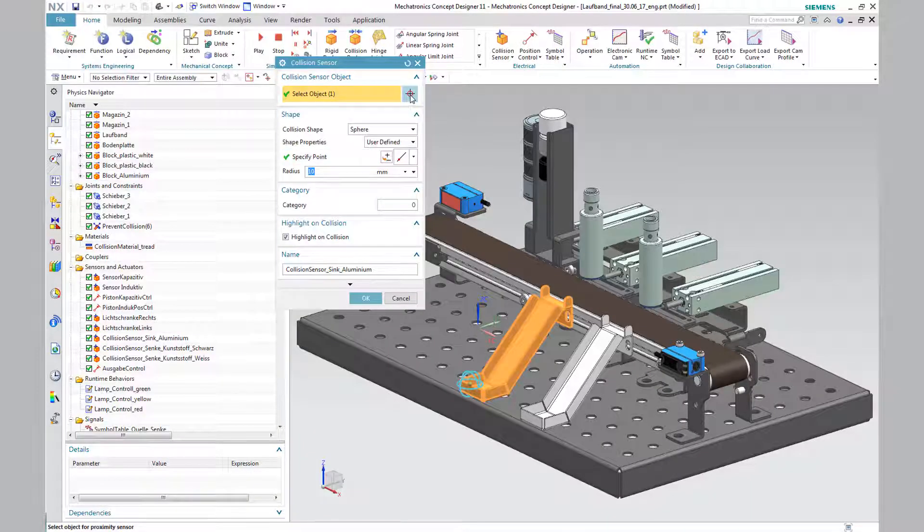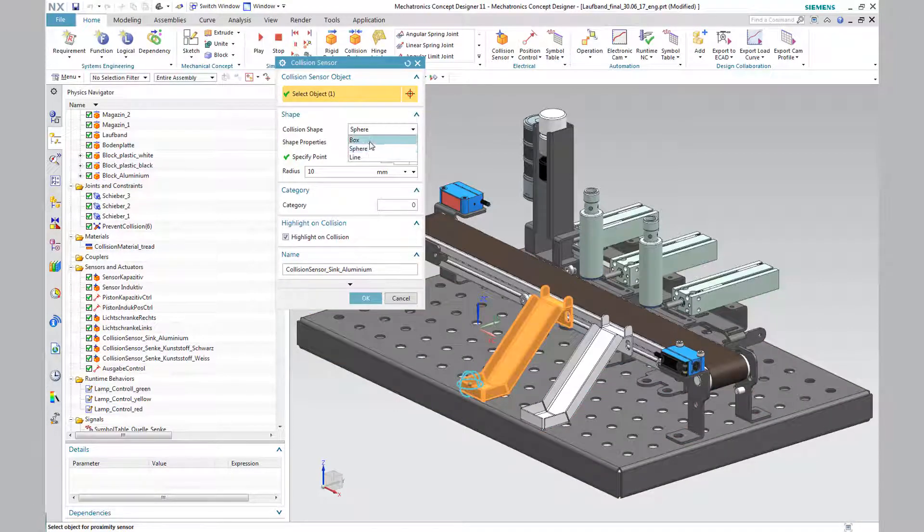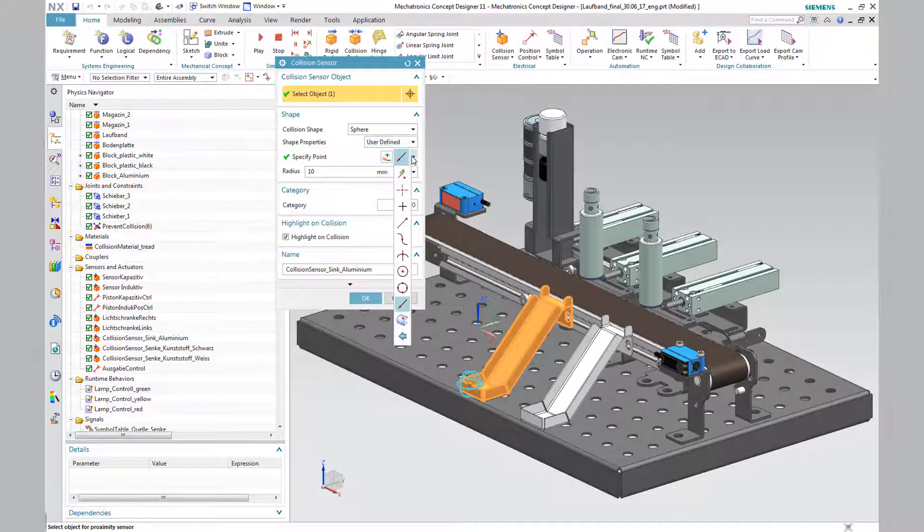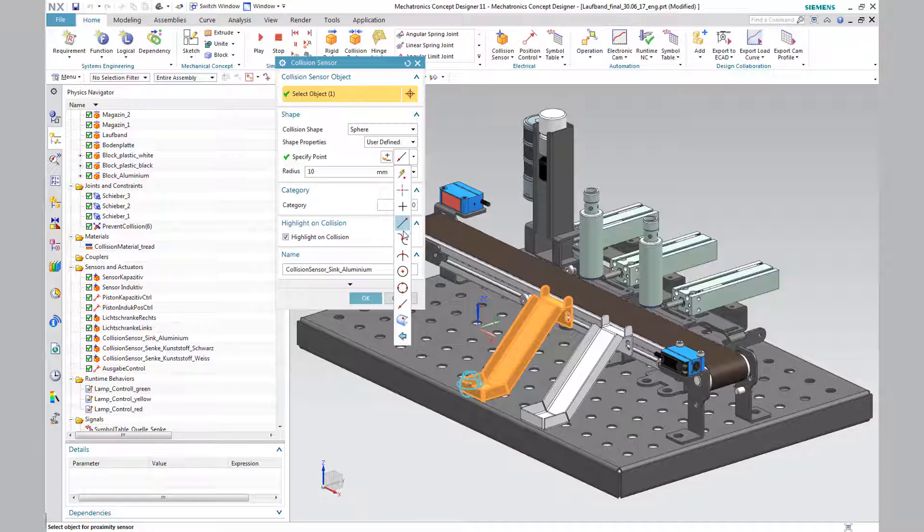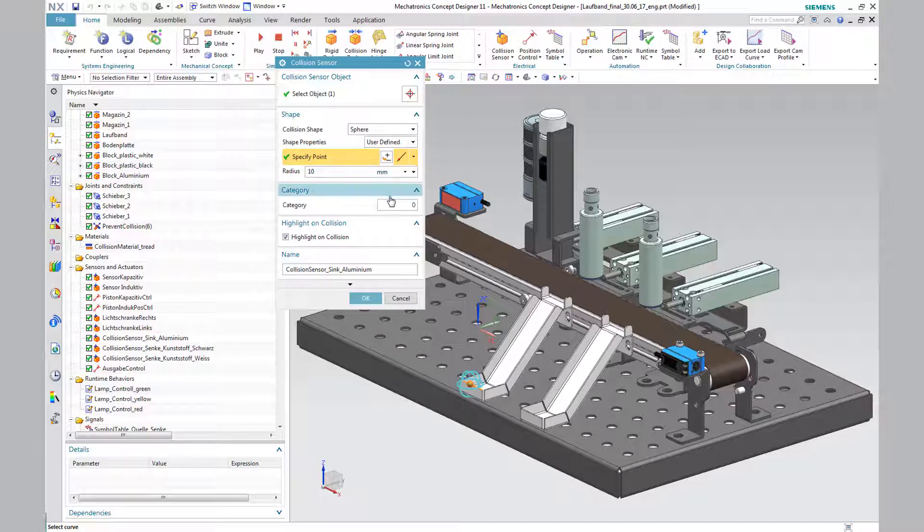In the collision sensor panel, the form feature usually find is set. Set the shape to sphere. To allow the center of the sphere to be attached to the component, select the tab point via curve, edge and select the desired location. Enter a radius of 10 mm.